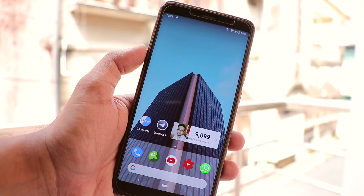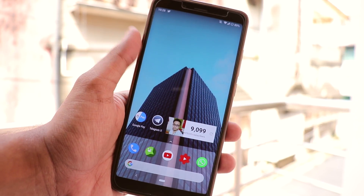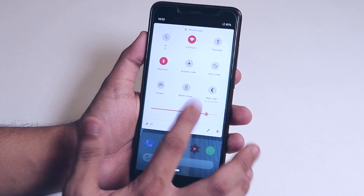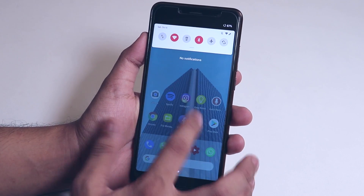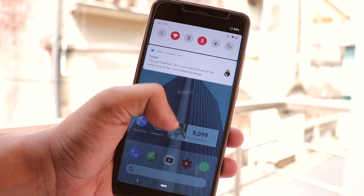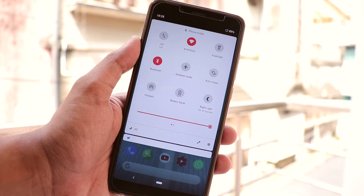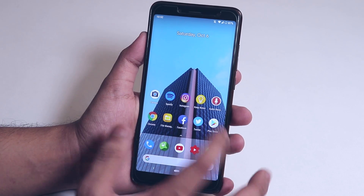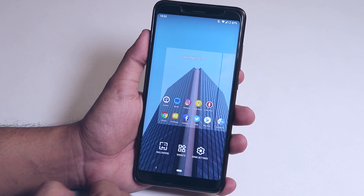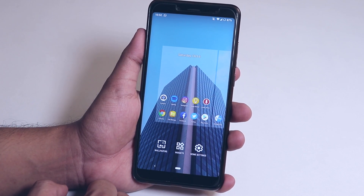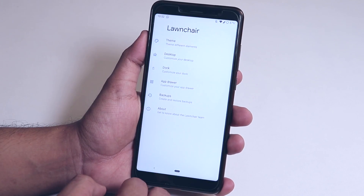Force closes are expected in an alpha build, but it's not that harsh once you start using the launcher. You can swipe down anywhere on the home screen to get the notification drawer, which is a great feature. Tapping and holding on the blank area of the home screen will get you to options to choose from wallpapers, widgets, or the launcher settings.